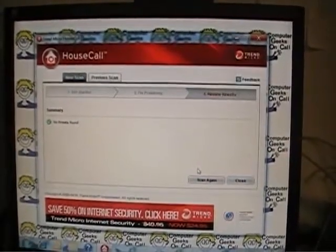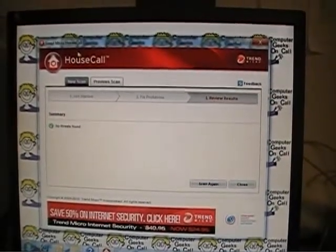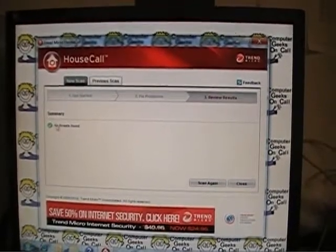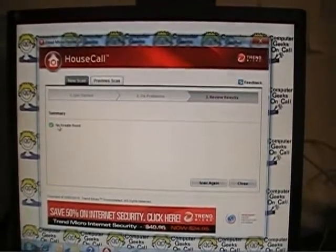So what we see here is that the house call scan is done and no threats were found.